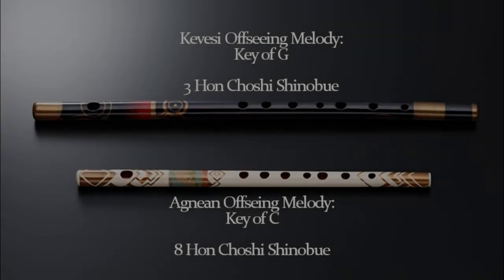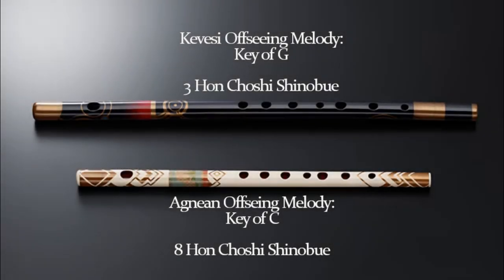I'm not going to bore you with the process, here are the results. Noah's flute is a three-hon Choshi, and Mio's is an eight-hon.